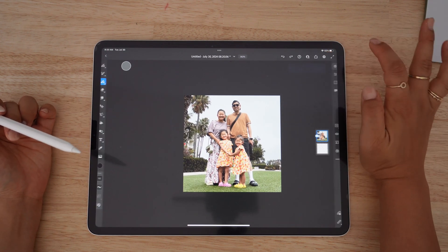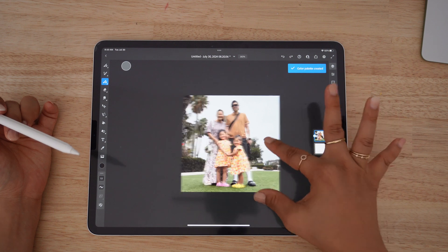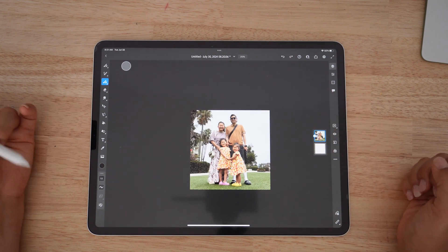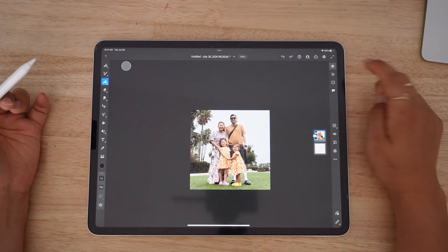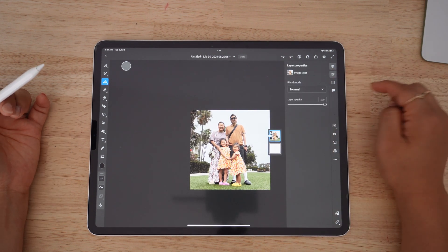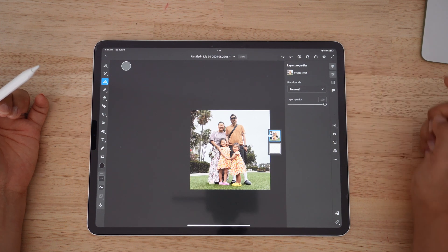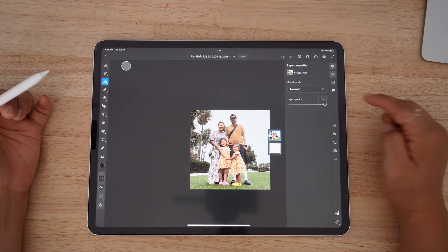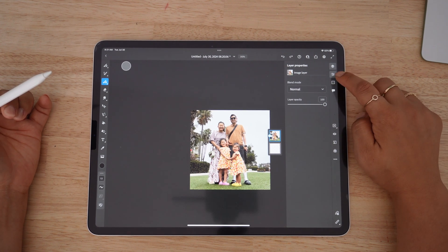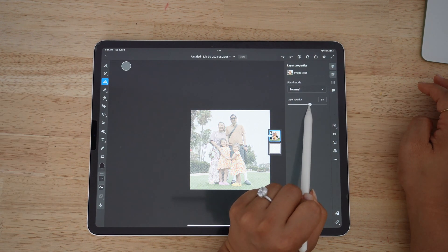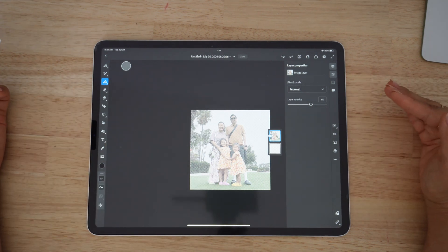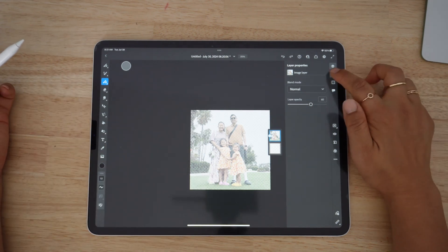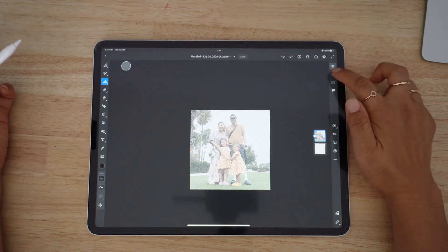You'll notice a lot of color, and it's actually hard to trace something when all the vibrant colors are there. So I like to reduce the opacity — click on the icon for layer properties and lower your opacity to about 60, adjusting depending on how vibrant your photo is.